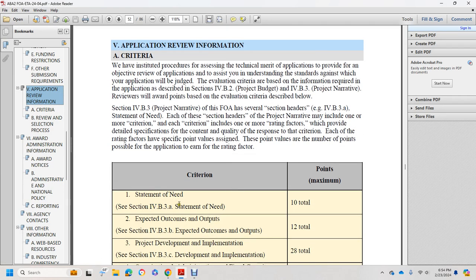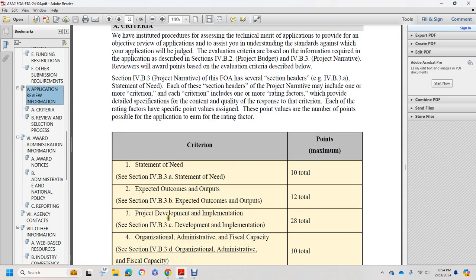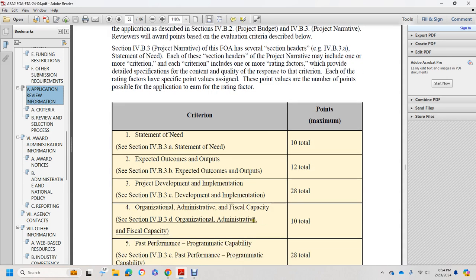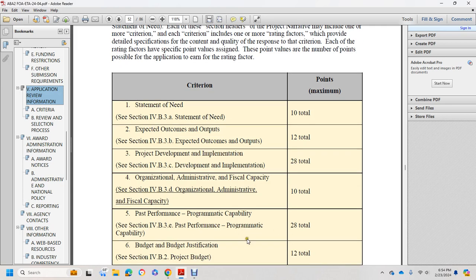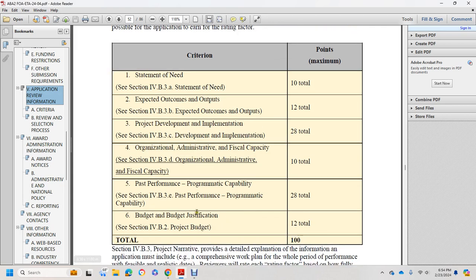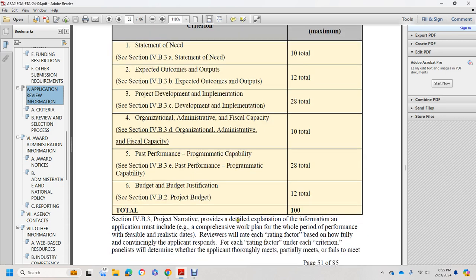Statements of need — Section 4B3A, total 10 points. Two: expected outcomes and outputs — Section 4B3B expected outputs, 12 total. Three: project development and implementation — Section 4B3C, development and implementation, 28 total. Four: organizational and managerial capacities — Section 4B3D, 10 total. Five: prior performance and programmatic capability — Section 4B3E, 28 total. Six: budget and budget justifications — Section 4B2, the project budget, 12 total. Grand total: 100 points.